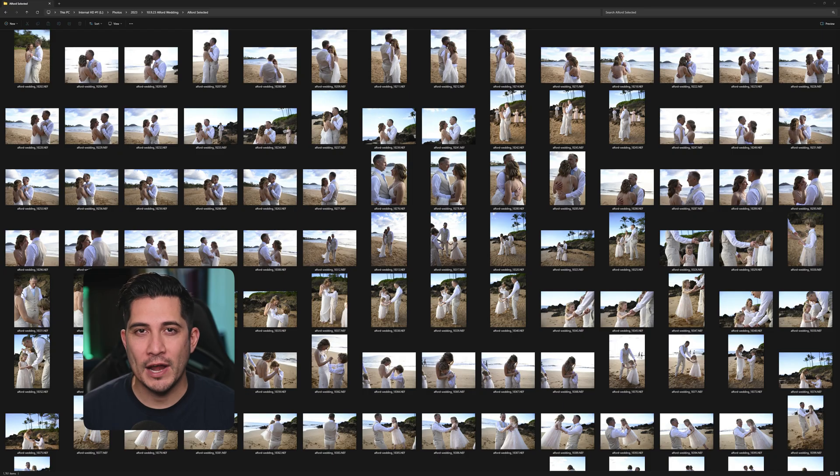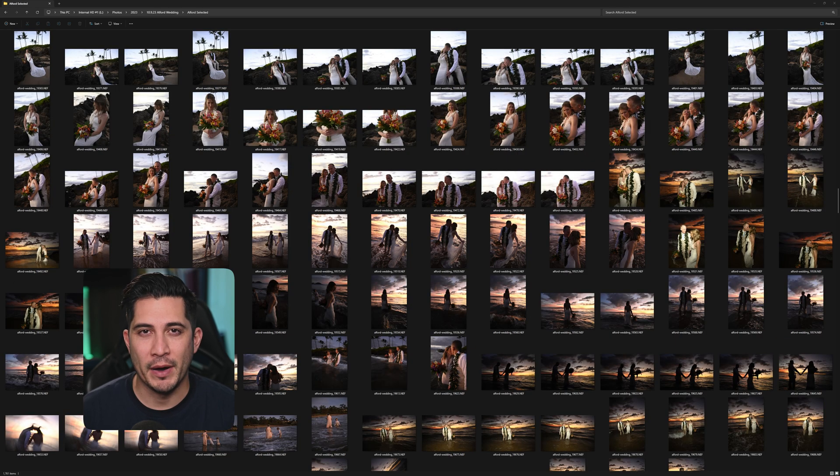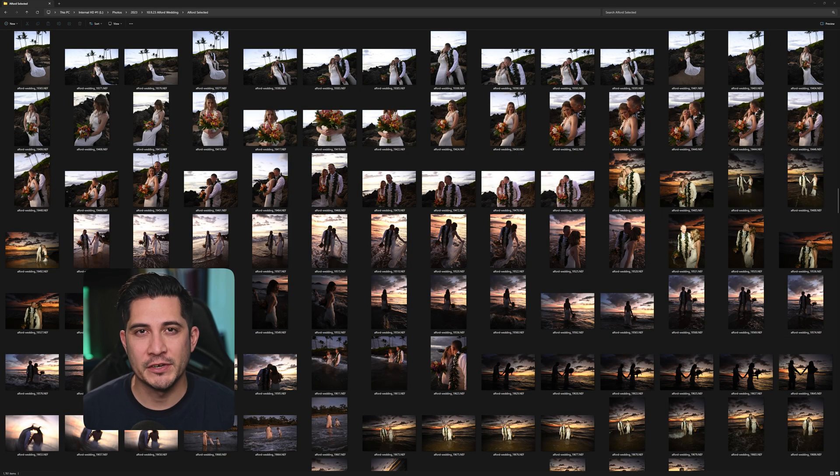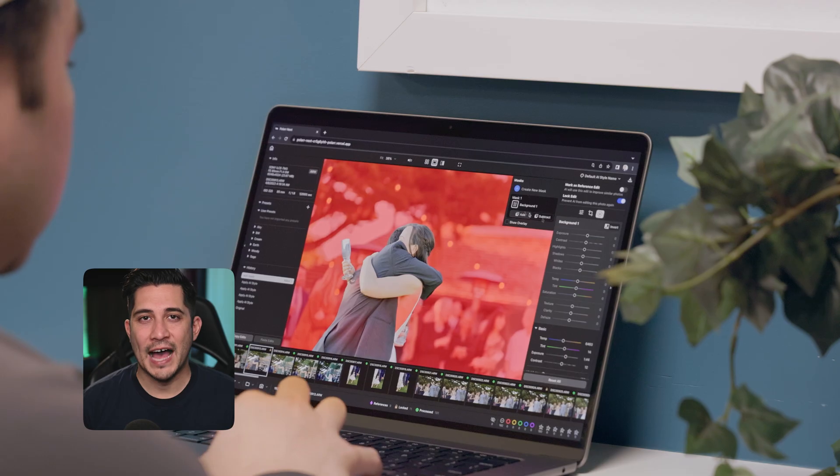So that was a brief demo for Polar Next. And here's the before and after showing you the unedited RAWs and the Polar Next exports. You can pause the video to check for yourself and see how the exposures and colors are more consistent now.